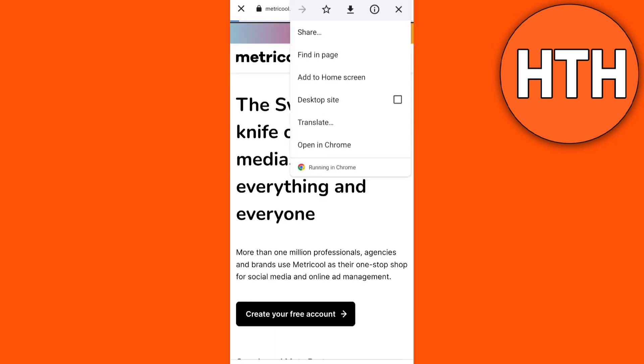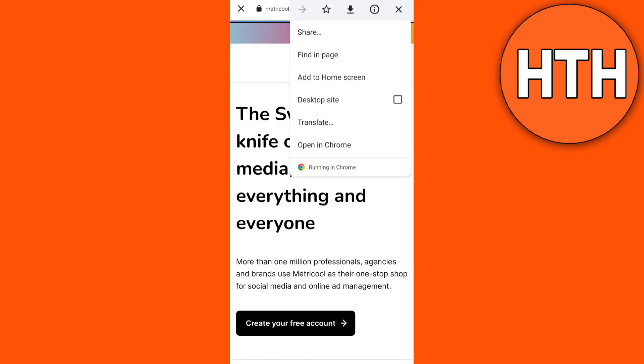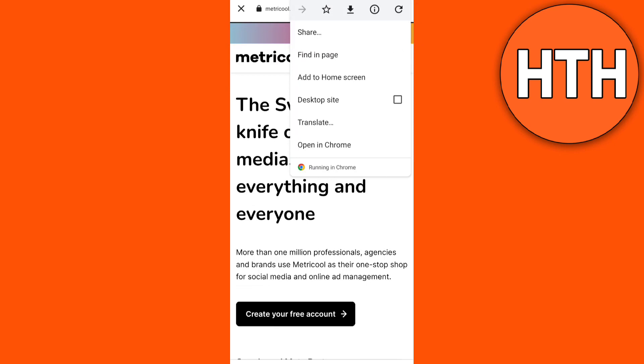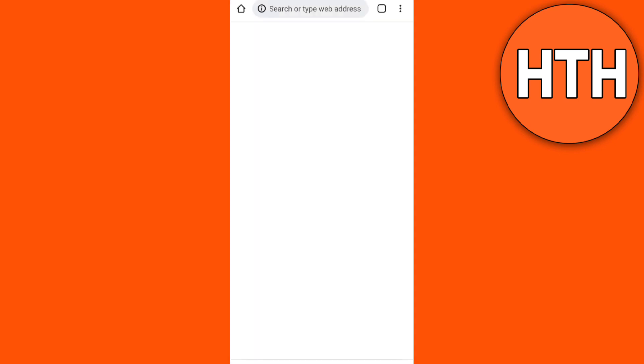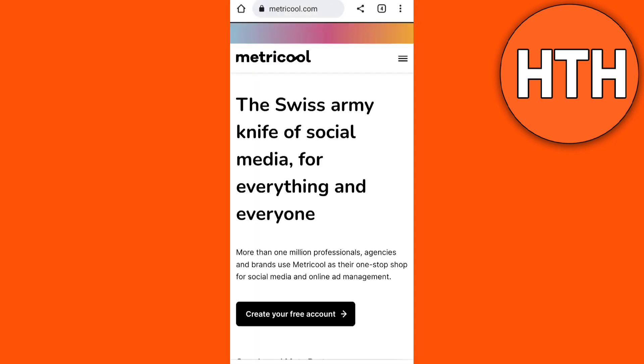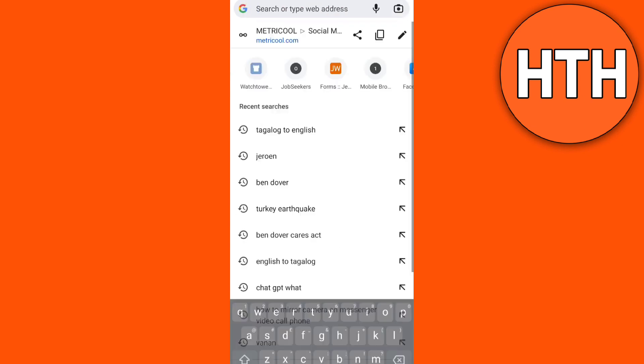Then tap the three dots at the top right corner and then tap 'Open in Chrome'. When you open it in Chrome, it will show you the link from the YouTube description right here at the search bar at the top. Then tap the link.